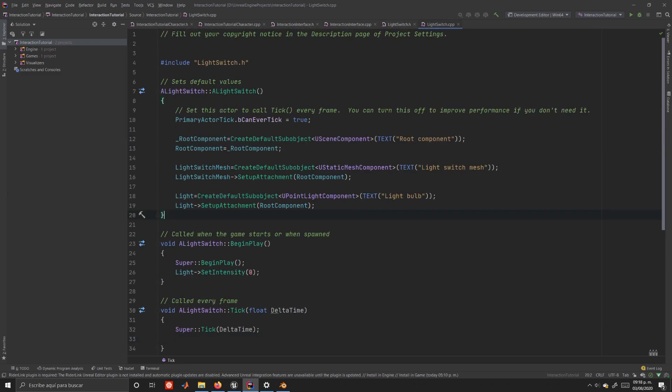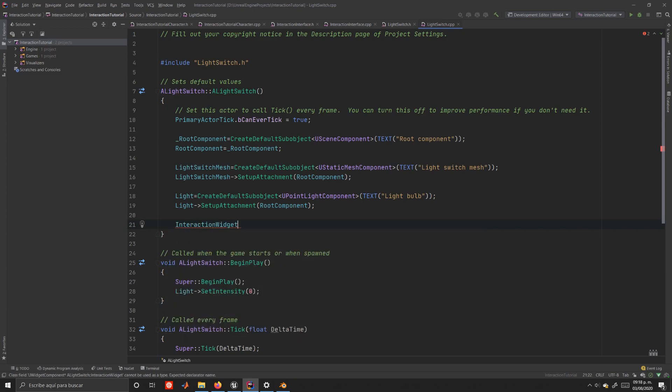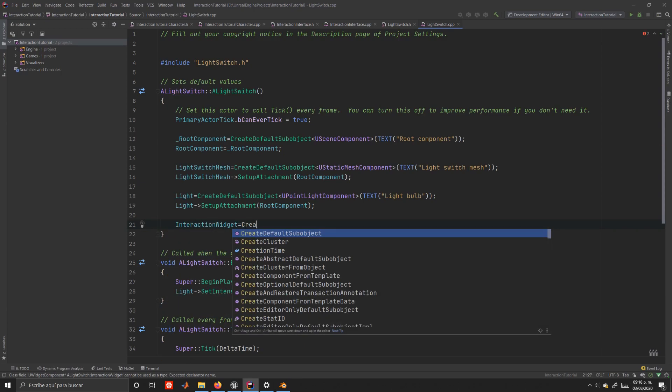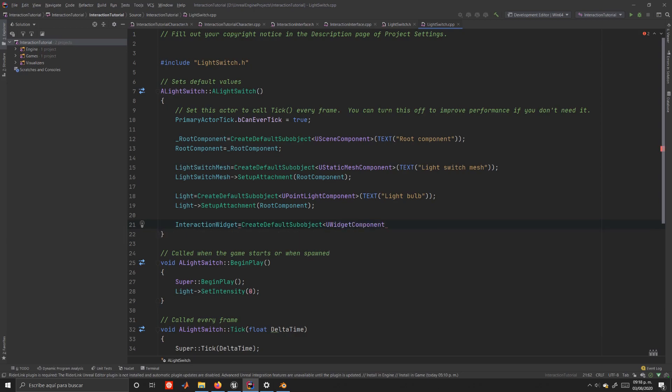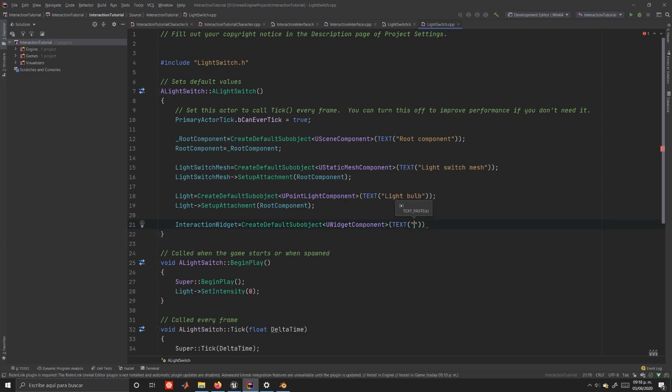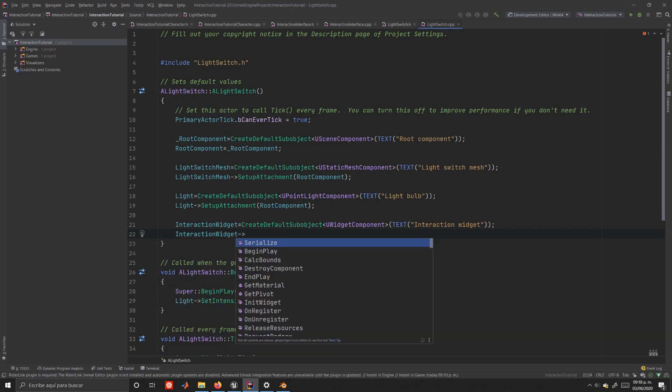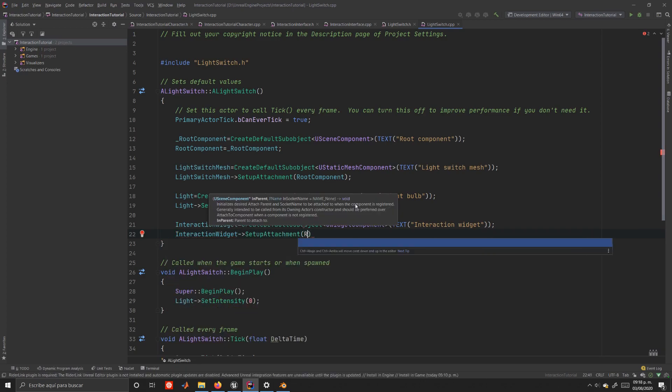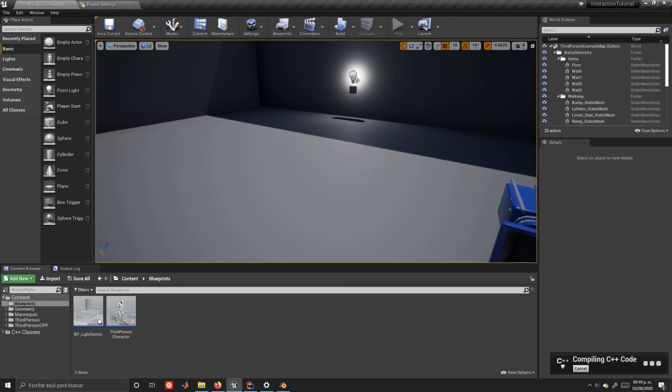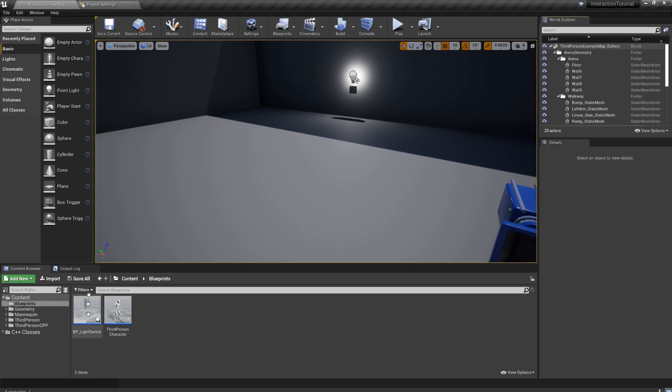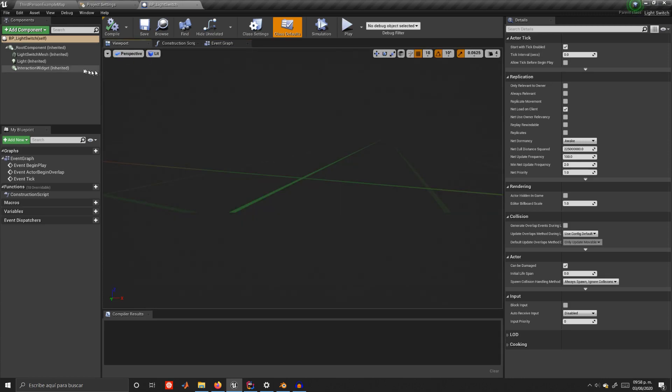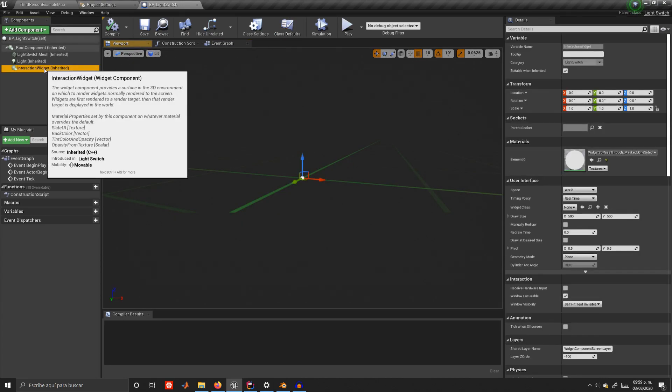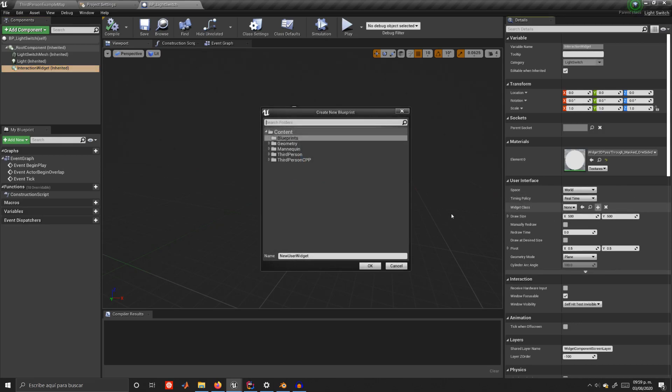So, after this you already know the drill. Go back into your light switch code, and in the constructor initialize your widget component using the createDefaultSubObject function, and attach it to the root component using setup attachment. Compile your code once again, and we'll create the widget in the blueprint editor. Okay, so, open your light switch blueprint, and on the left hand side select the interaction widget component we just created. Then, go into the user interface section, and under widget class, click on the plus icon to create a new blueprint, which we will call interaction widget. This will open a new editor where we can design our widget.